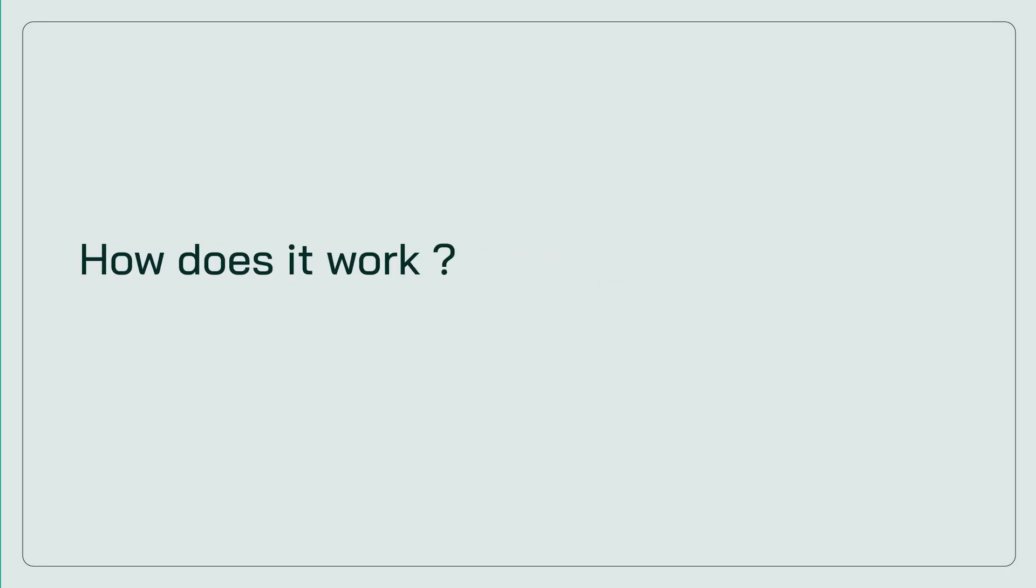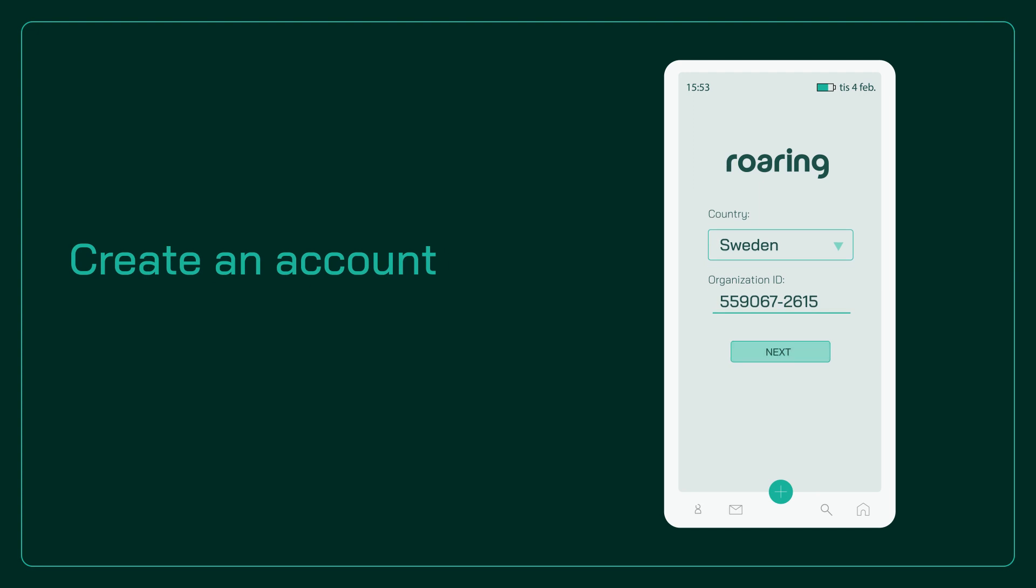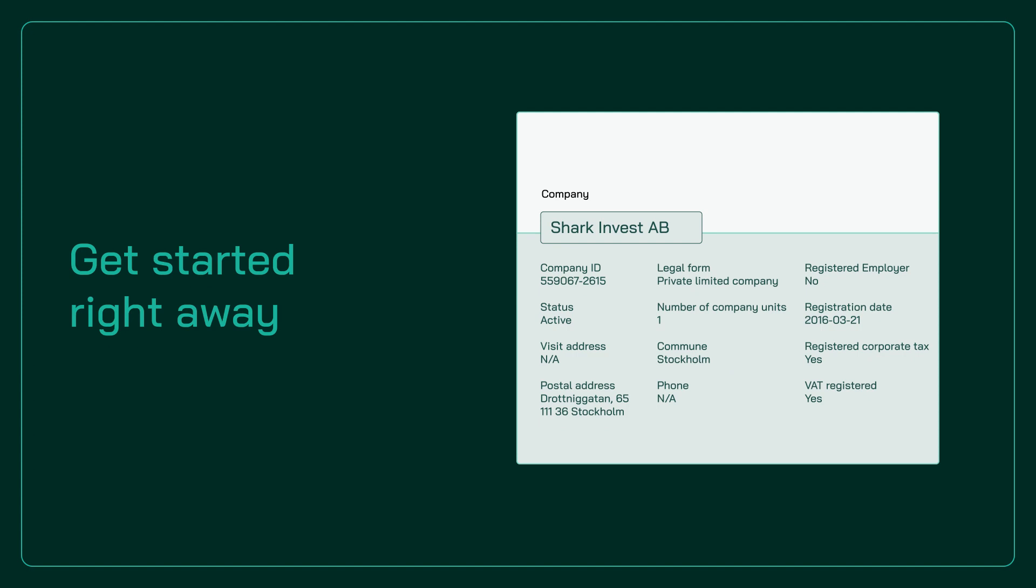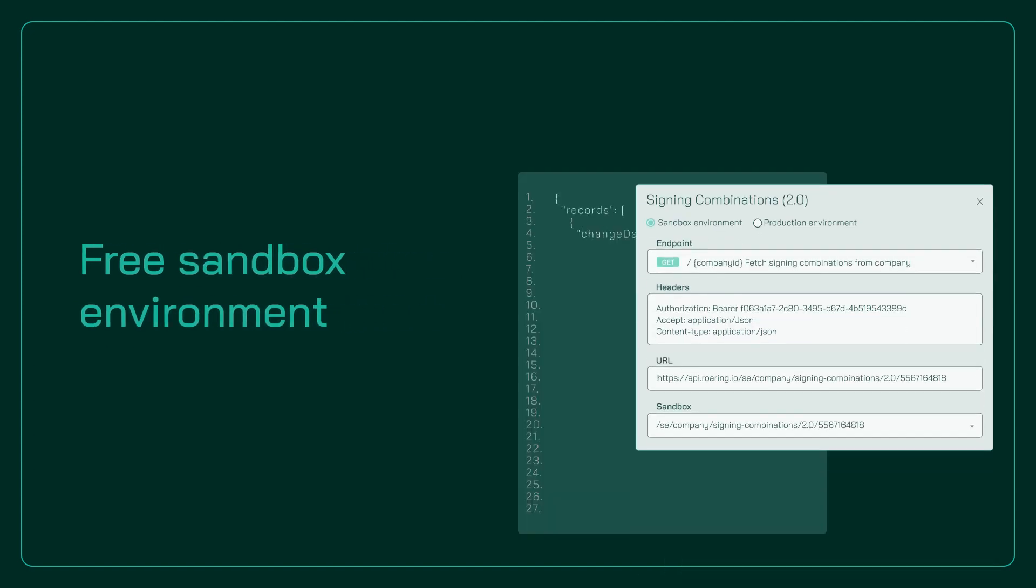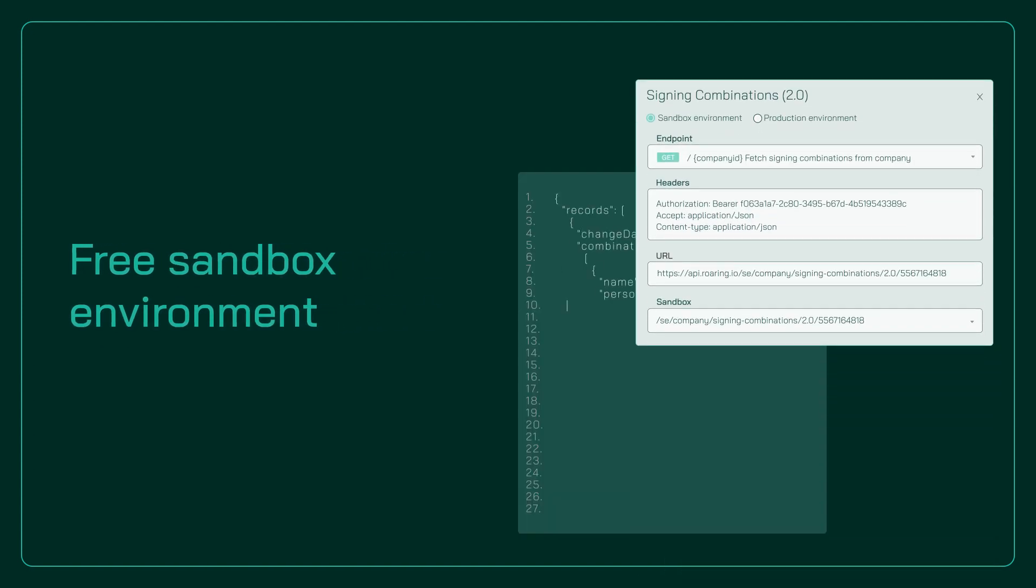So, how does it work? Create an account and get access to all of our services. Start using the web app to collect and monitor data right away, or build and test in our free sandbox environment before implementing your new and improved solution.